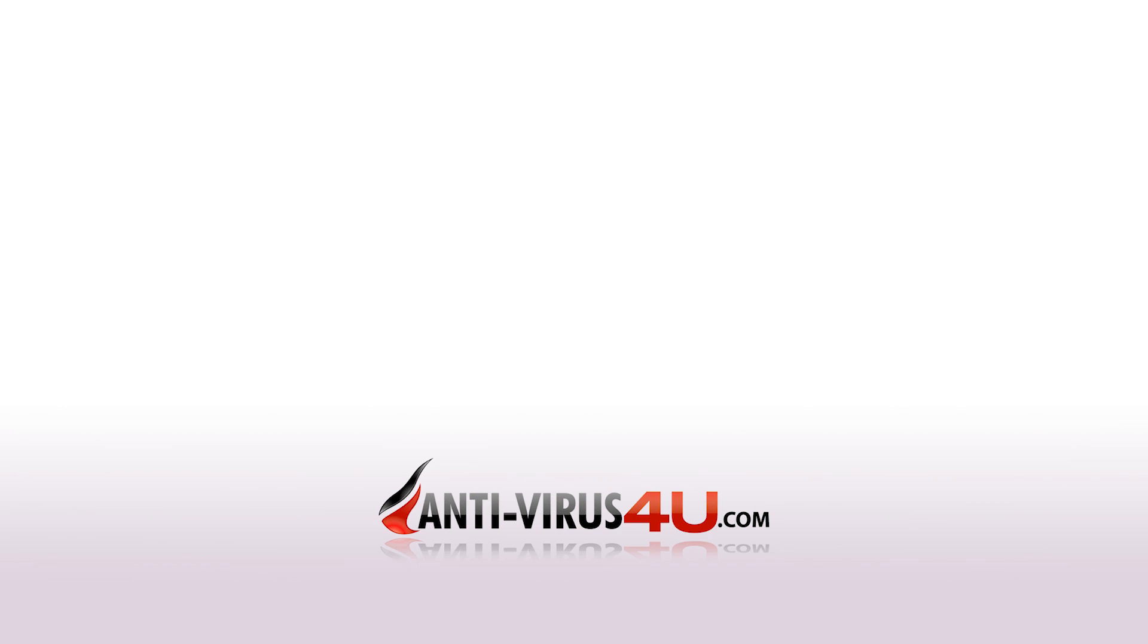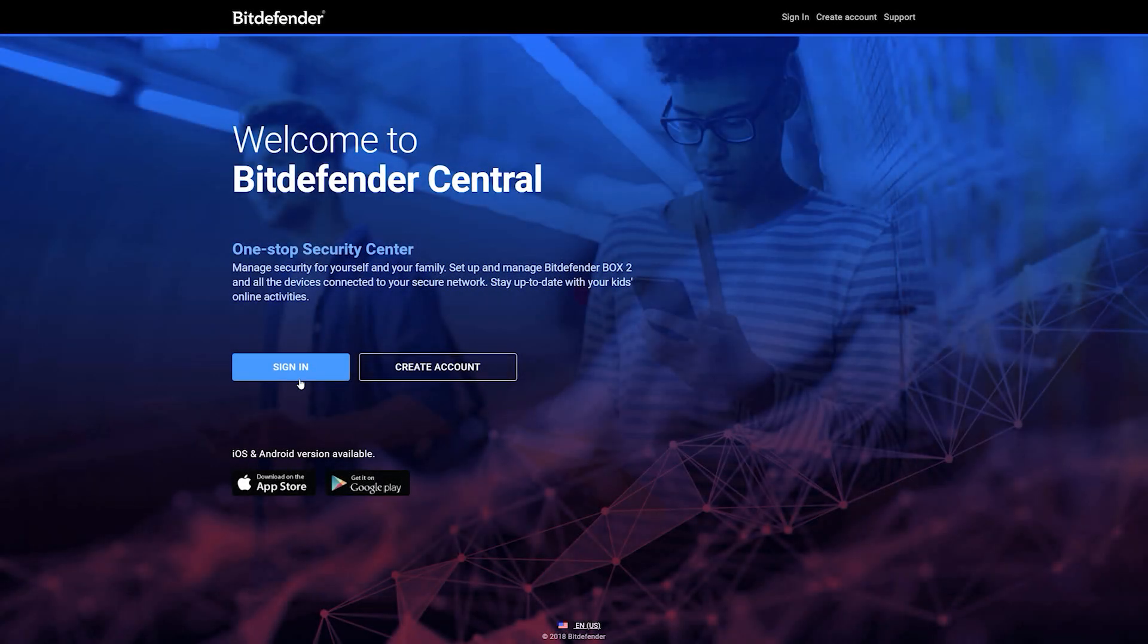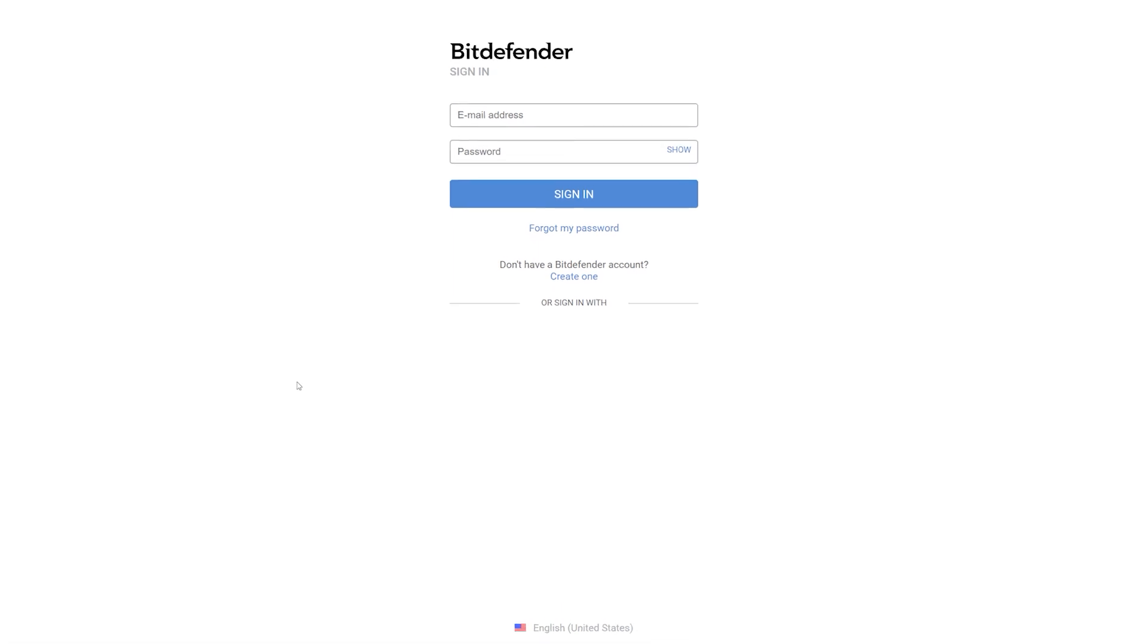Hello! I'm Paul from antivirus4u.com and today I'm going to show you how to install Bitdefender 2019. First, open the link in the video description or the card appearing on your right and log in to Bitdefender Central.